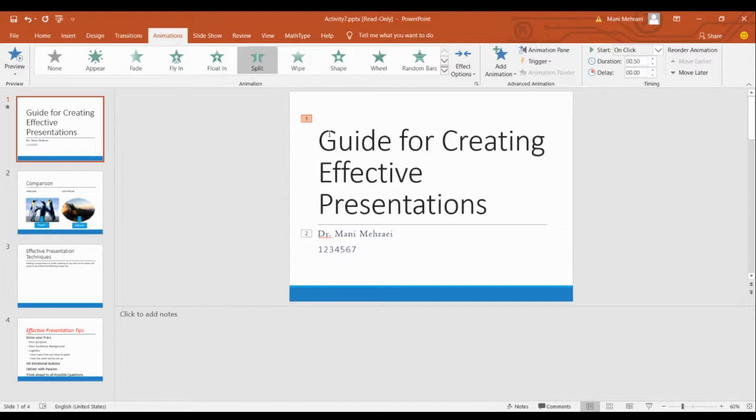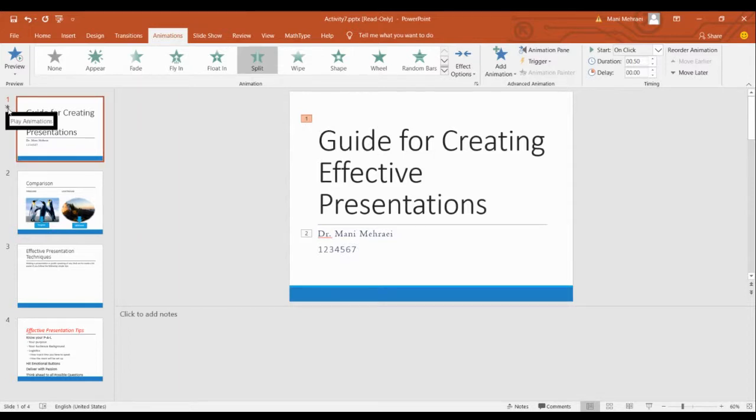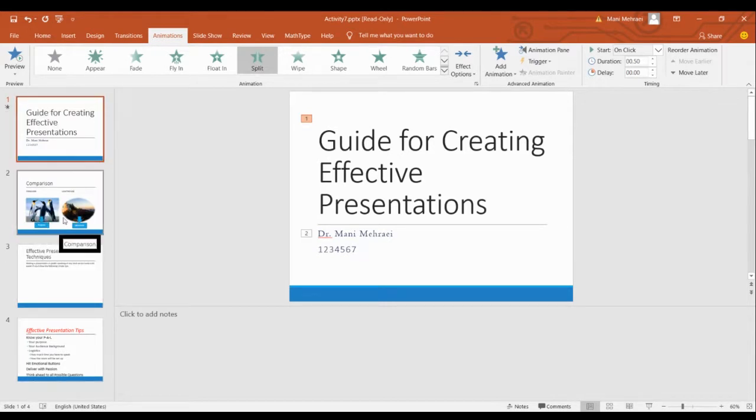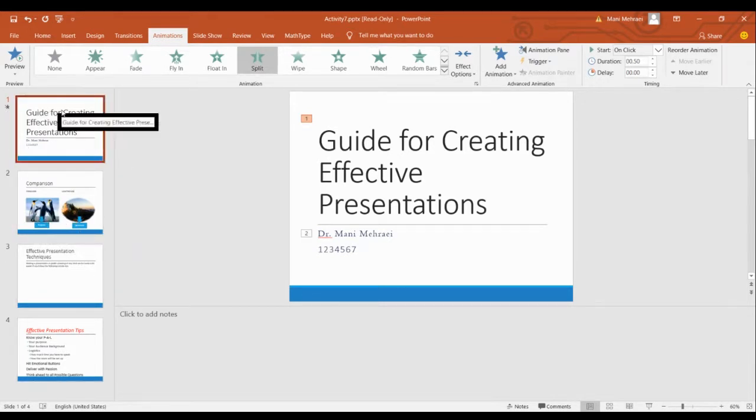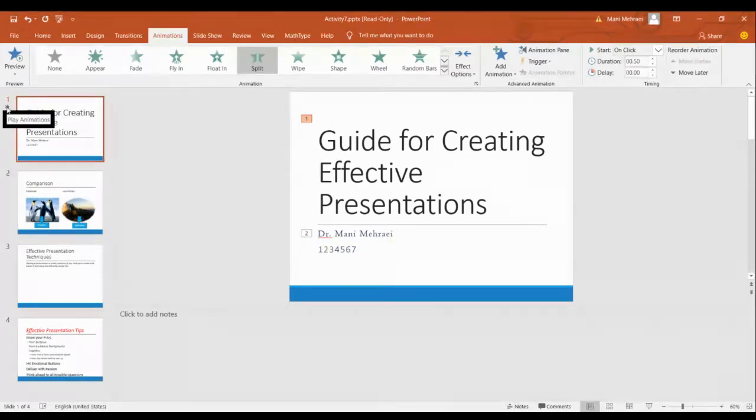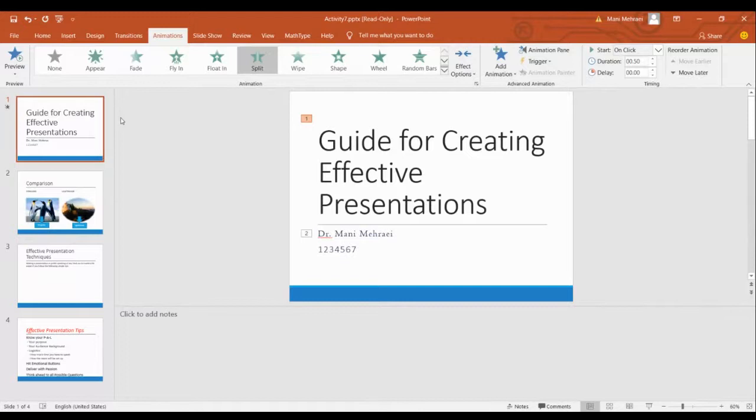And you see whenever I apply such animations, there will be stars appearing beside my slide. For example, the other slides don't have a star. But for this one that we have a star, then it shows that this one has some or one animation.